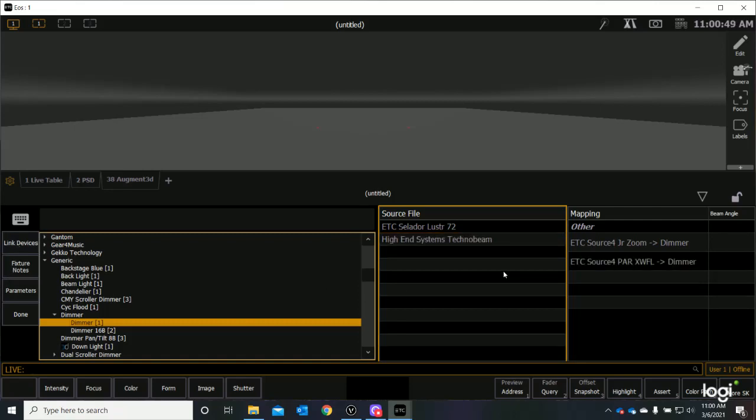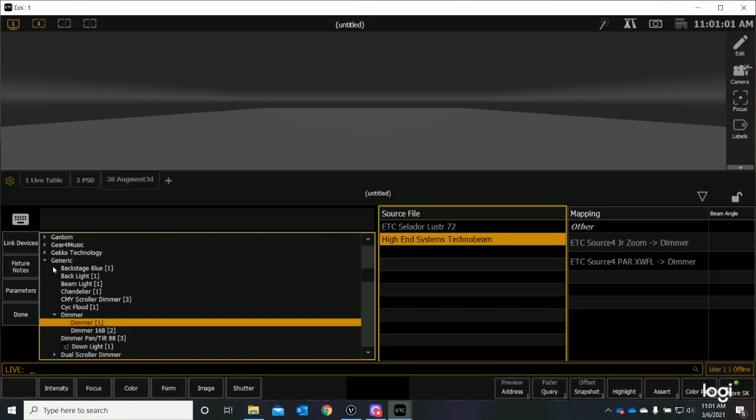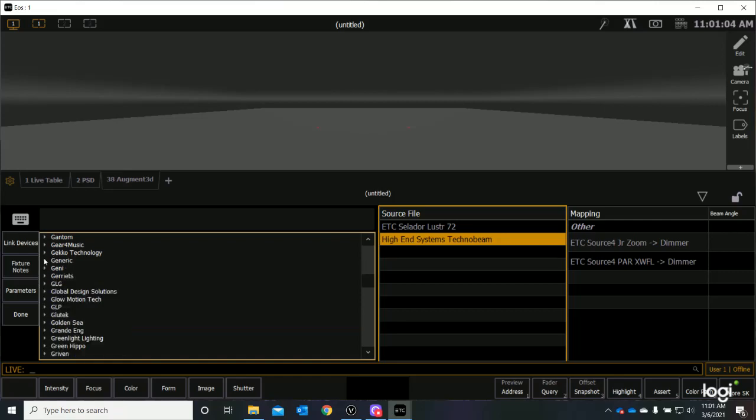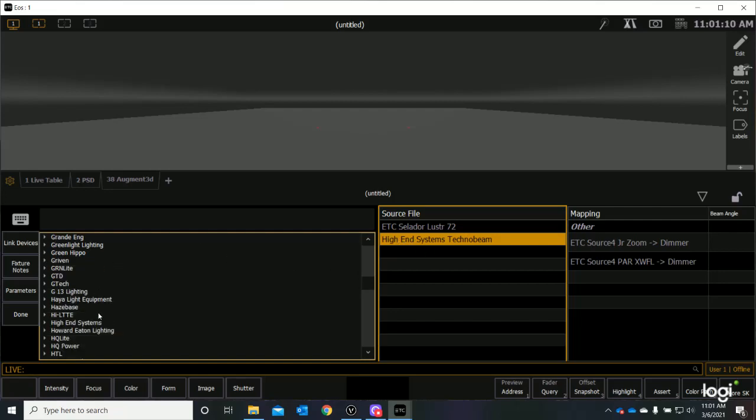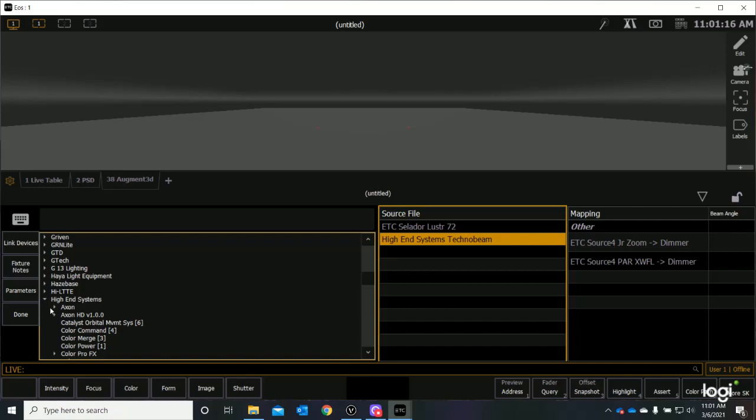Now, we have two other fixtures that we need to do, which was our LED that we had drawn, and the TechnoBeam Moving Lights. Let's go ahead and do our TechnoBeams first. I'm going to select that, and I am going to close this carrot. I no longer need generic. I am now looking for high-end systems. As I scroll down a little bit, I see high-end systems is here. I open this carrot,